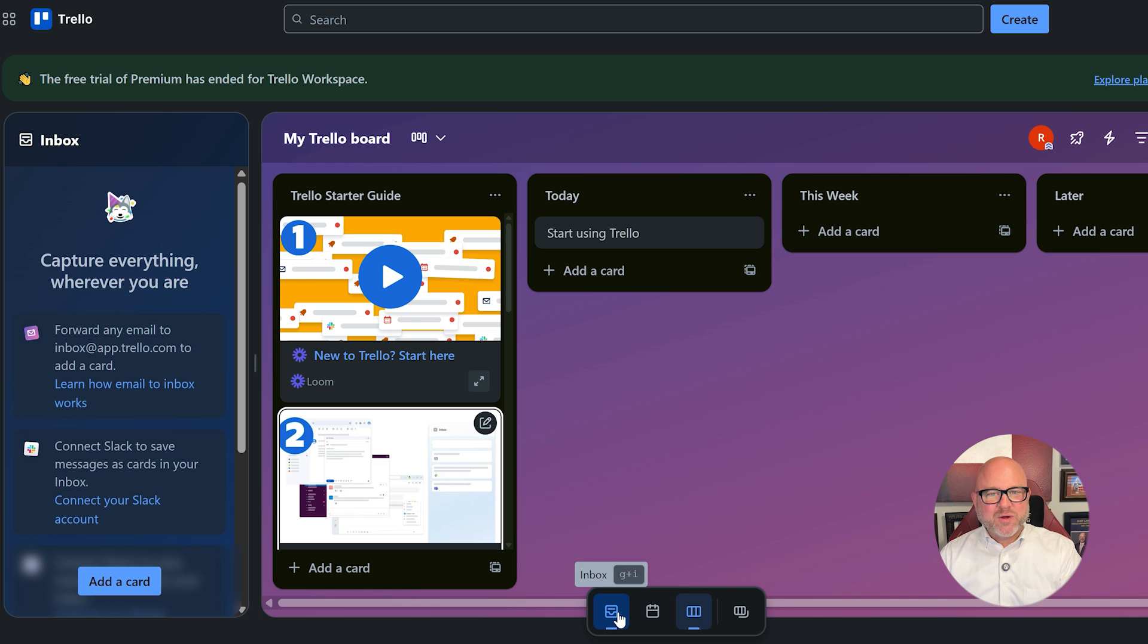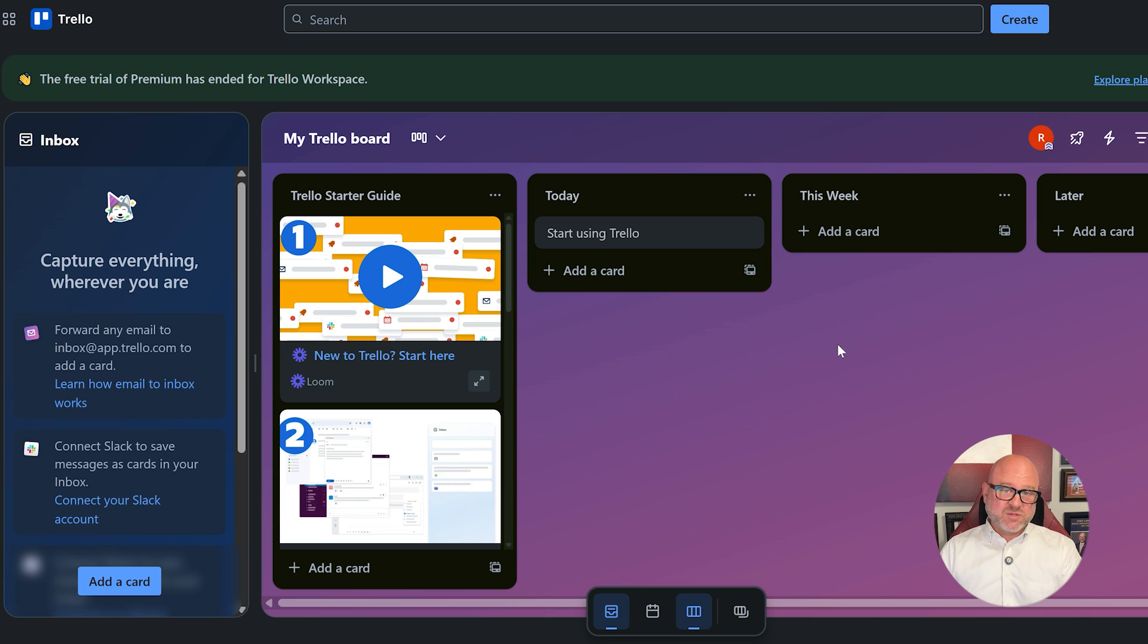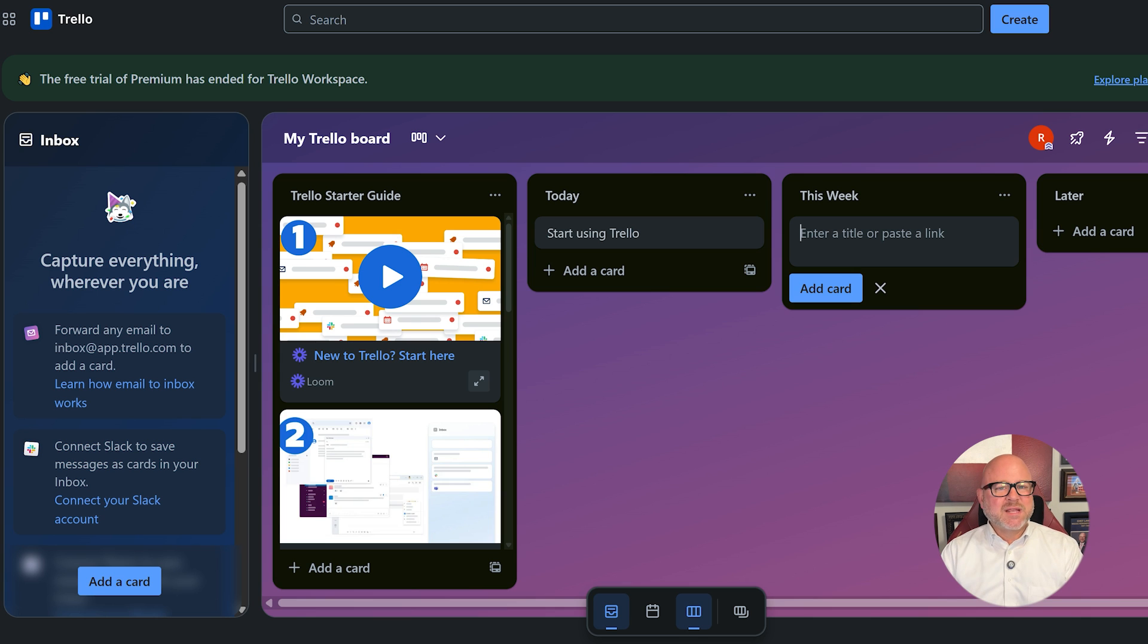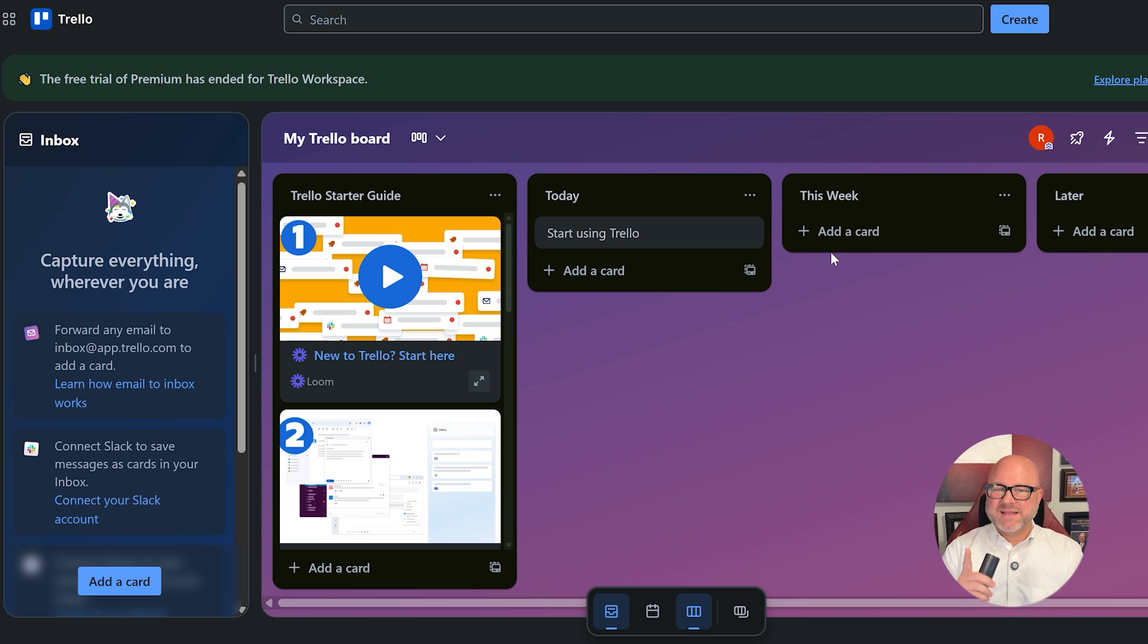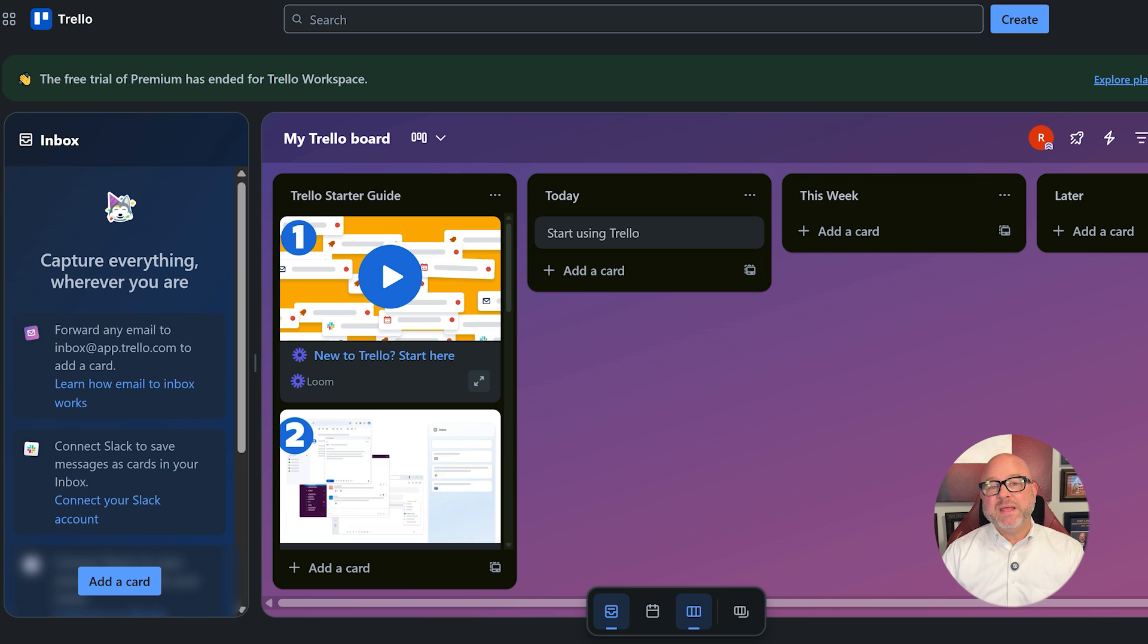Next up, user experience. Trello is incredibly easy to learn and to use. Anyone can set up a board in minutes and start collaborating. The UI is clean, colorful, and very beginner-friendly.